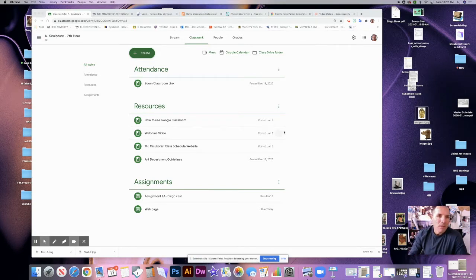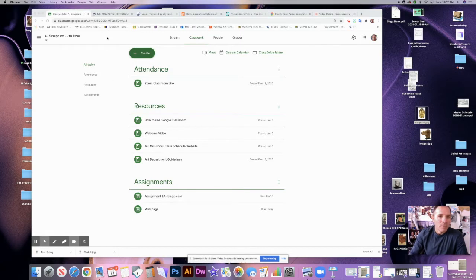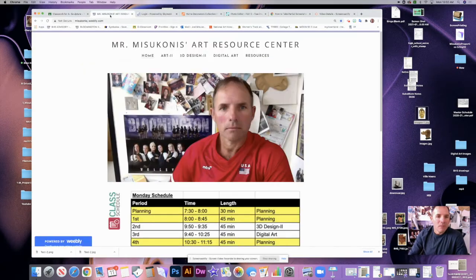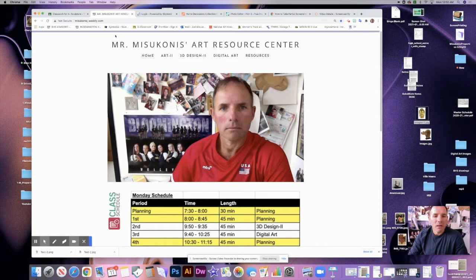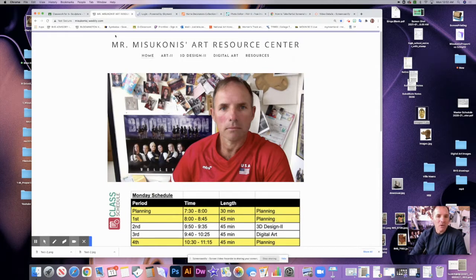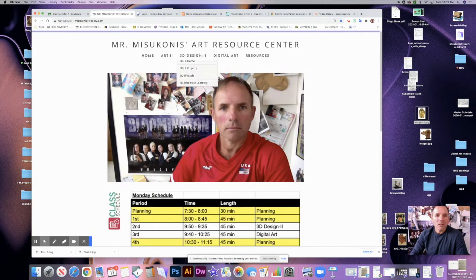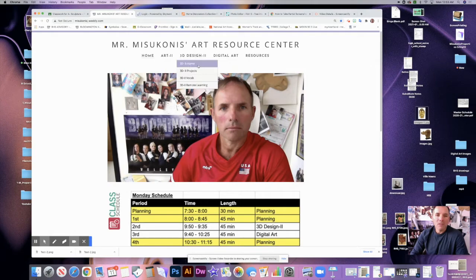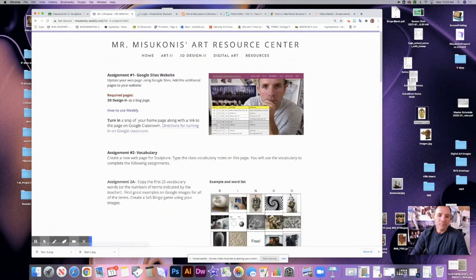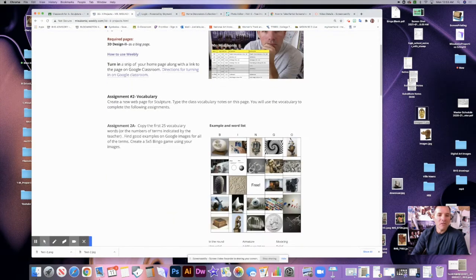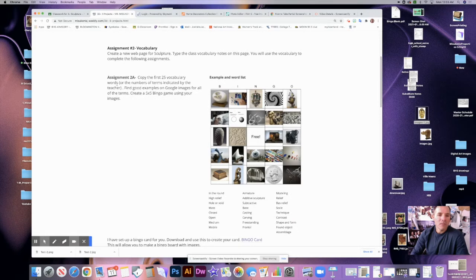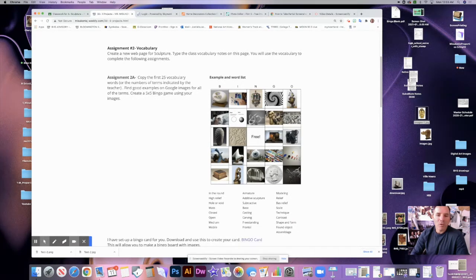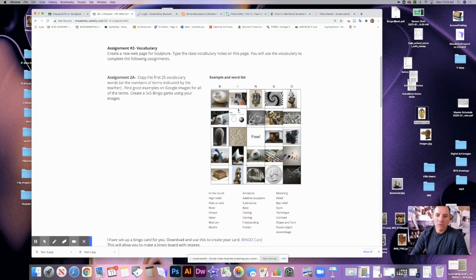If you want to go to my website, it's michiganasj.weebly.com, and that is on your Google Classroom. Then you're going to need to go to 3D Design 2 and go to Projects. This is the assignment we're going to do right here, Design 2A, and we're going to create a bingo card with images, so it'll look something like this.